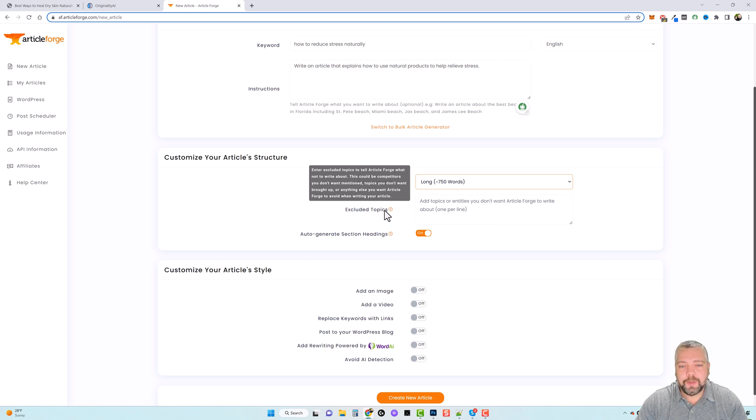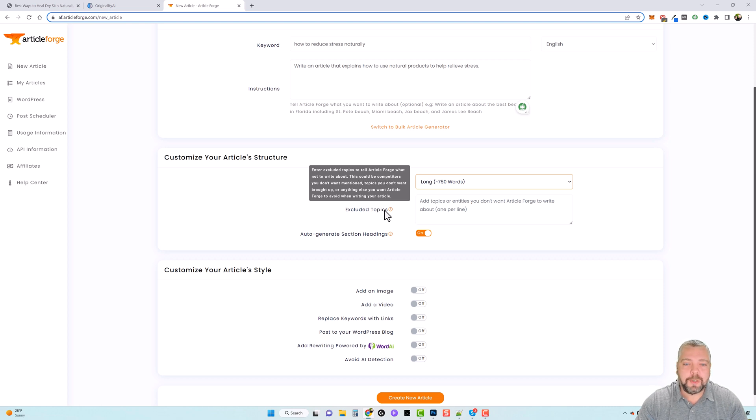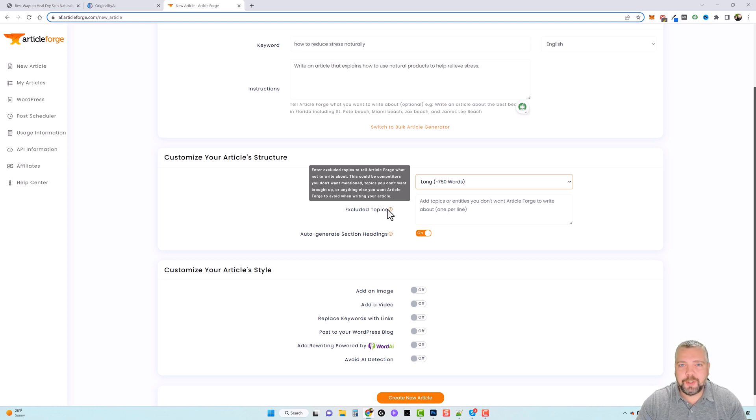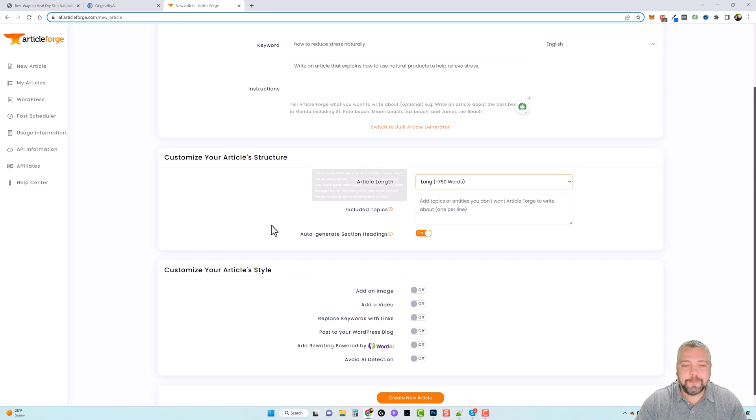So it says here enter excluded topics to tell Article Forge what not to write about. So this could be competitors you don't want mentioned, topics you don't want brought up, or anything else you want Article Forge to avoid when writing your article. So this can be very handy. Maybe if you're creating content about a specific product but you don't want other products brought in and mentioned along with it.